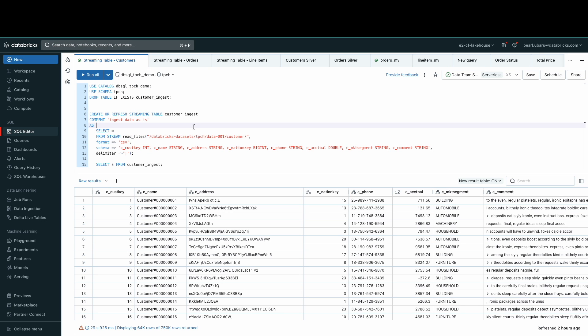To do so on Databricks SQL is super easy thanks to streaming tables. Streaming tables are stateful tables designed to handle each row only once as you process a growing dataset. Because most datasets grow continuously over time, streaming tables are good for most ingestion workloads.